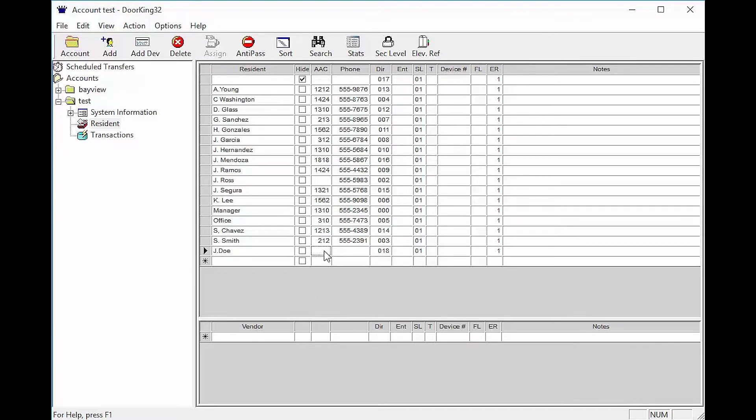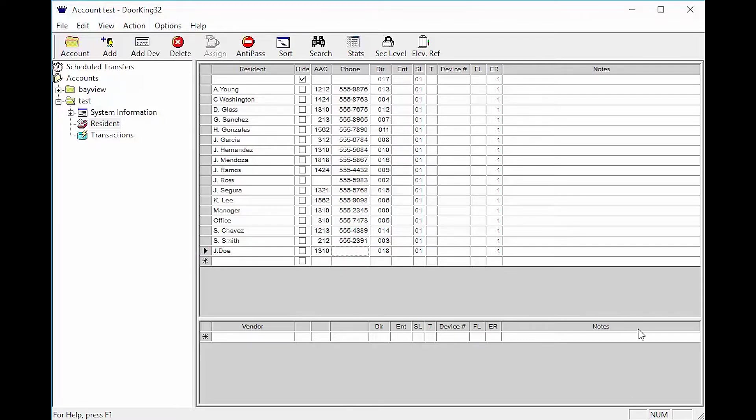The AAC column stands for Alternate Area Code. This is where the area code for the resident will go. Phone is where the 7 digit number goes that the system will dial to call the resident.